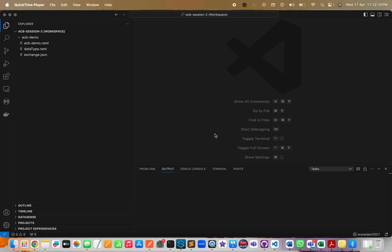Hello viewers, welcome back to MuleSoft Tech Zone. This is the third part of the ACB series. In the previous two videos, we have seen how to create a basic API spec using ACB's Code Builder in the cloud version as well as the desktop version. From here on, I'll be using the desktop version.